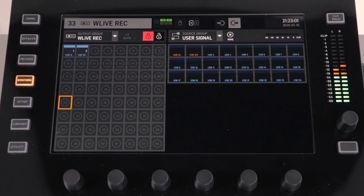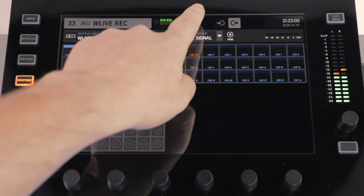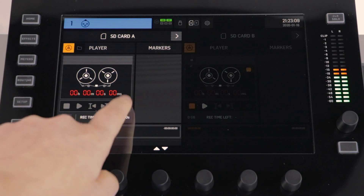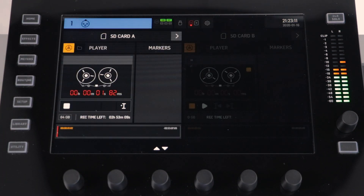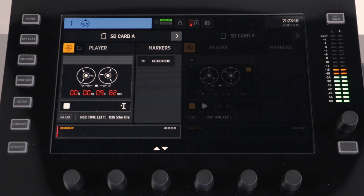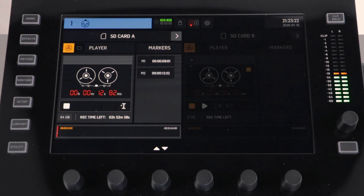Once we have our signals routed to the Wing Live card, we need to return to the Wing Live card menu. If we now press the record button, this will begin recording our session. Whilst recording, if you push the icon on the right-hand side below the recorder, this will insert a marker to your session. When you have completed recording, press stop.